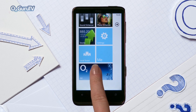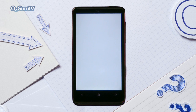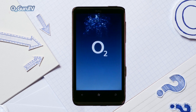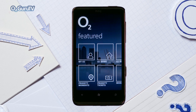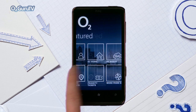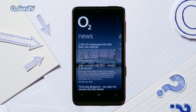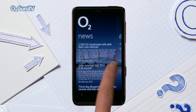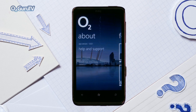Whilst we're here, we might as well show you around the app. Here you'll see a Featured page, which we'll come back to shortly. The News page draws the latest stories from the O2 blog. And the About section links you directly to help and support.